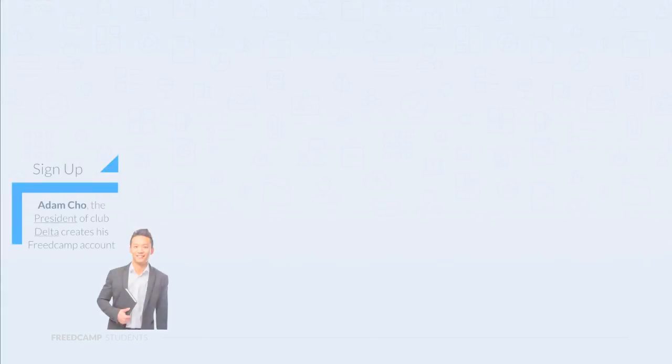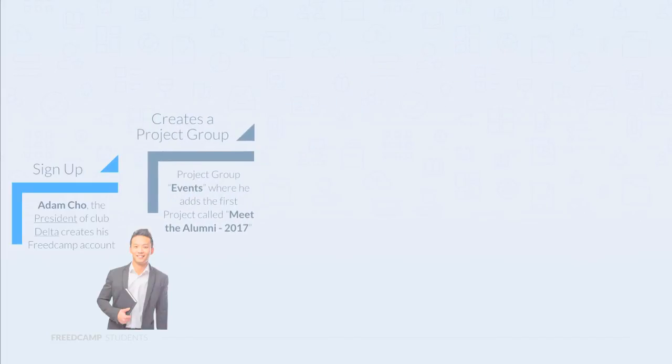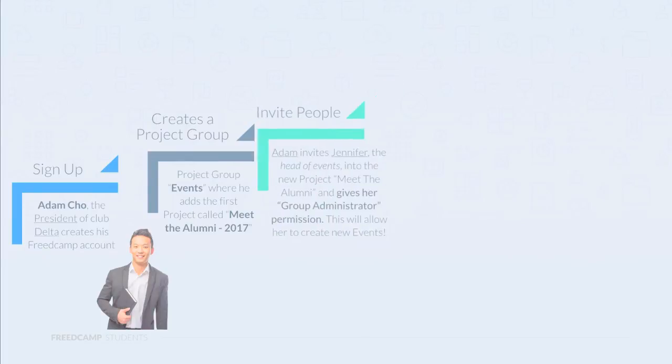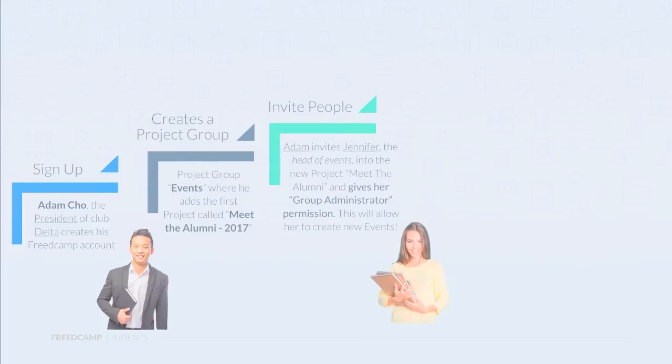Now let's walk through the general process of getting started with FreedCamp. First, the leader of the club, likely the president, creates an account with FreedCamp. He starts things off with a project group like events, where he adds the first project called Meet the Alumni 2017. Adam invites Jennifer, the head of events, into the new project and gives her the group administrator permission.